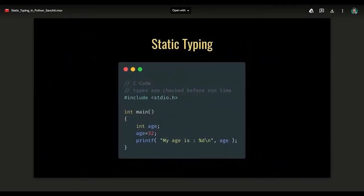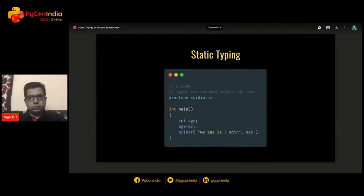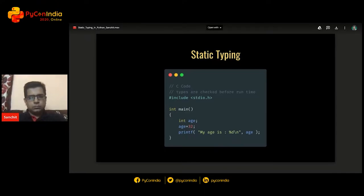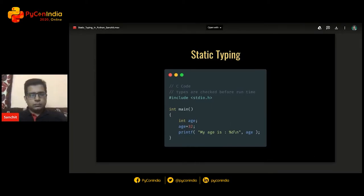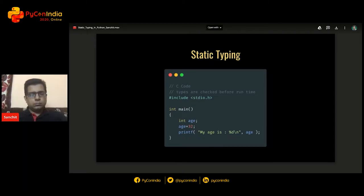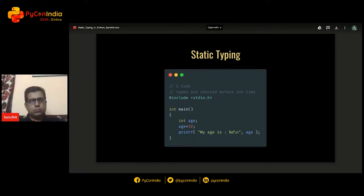Let's revise some concepts: static typing, dynamic typing, and so on. Here is a basic example of static typing using C code, since that's a familiar language. There is a function called main and a variable called age which is typed as int, so age can only accept integer values. That's how statically typed code works — the compiler knows before runtime that age is supposed to be an int. If you try to assign a string or other type, you will get an error.